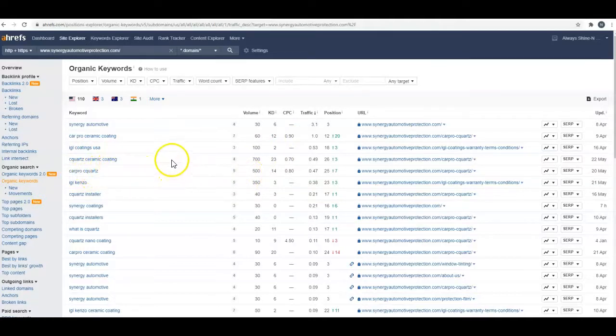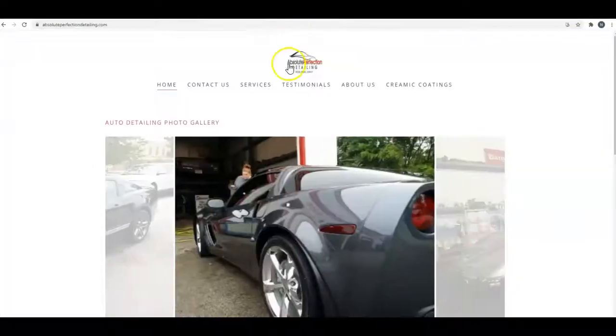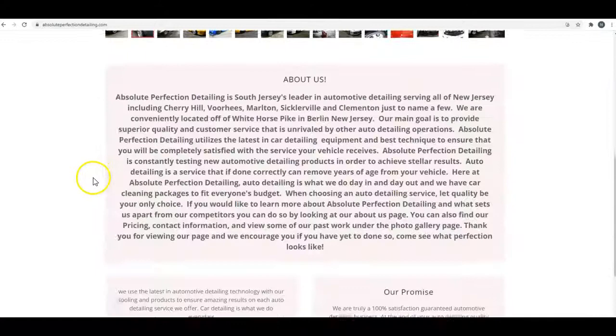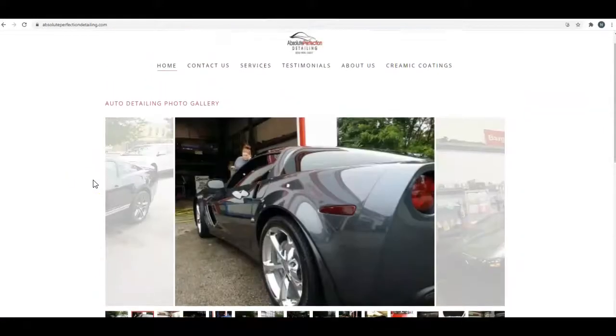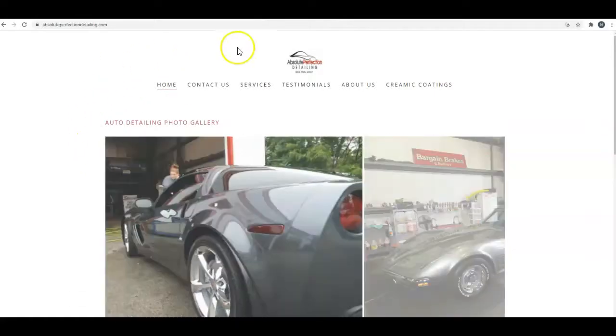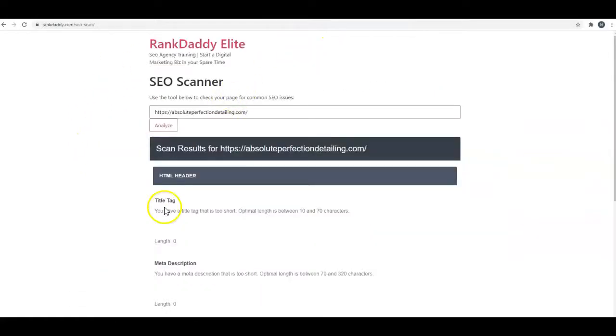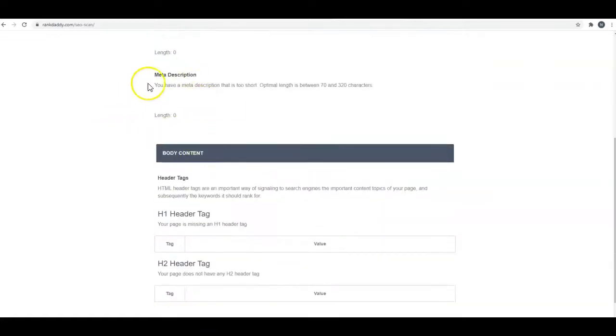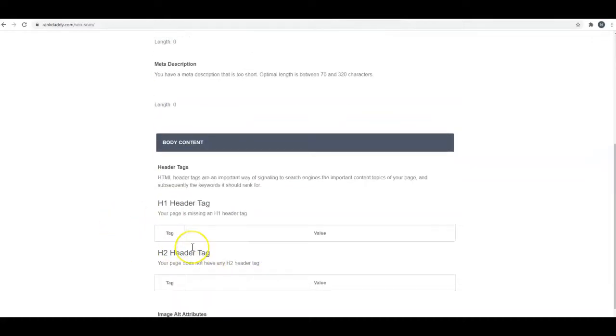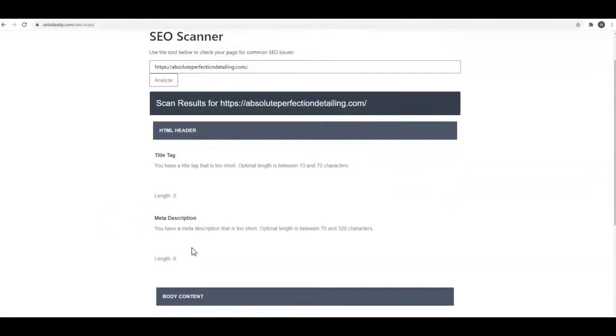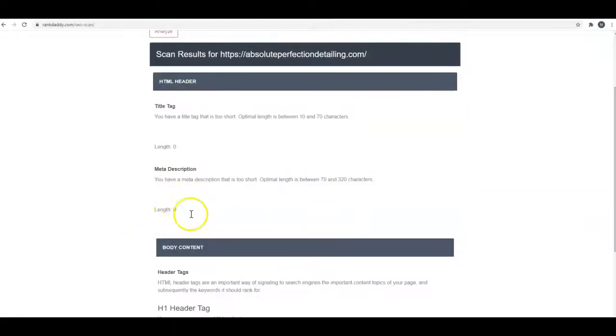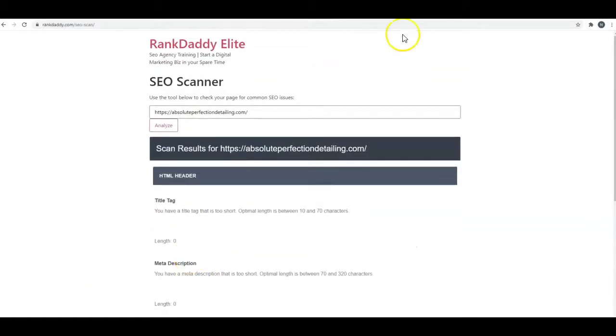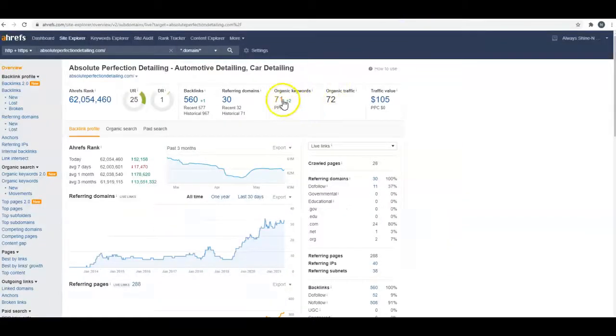I looked at one of the other guys that I found. In my opinion, your site looks better than his does, but he is ranking in West Berlin for auto detailing. I put him into the same scan tool—he doesn't have a title tag, he doesn't have a meta description, he doesn't have an H1 tag, he doesn't have H2 tags. He's really not doing anything right on that end, but Google does kind of pick up its own stuff here if you don't put it in yourself.